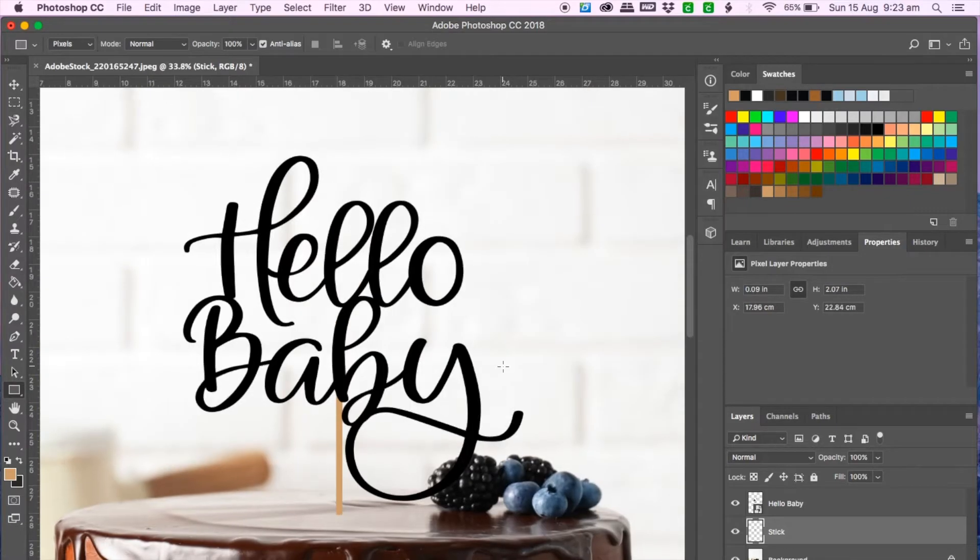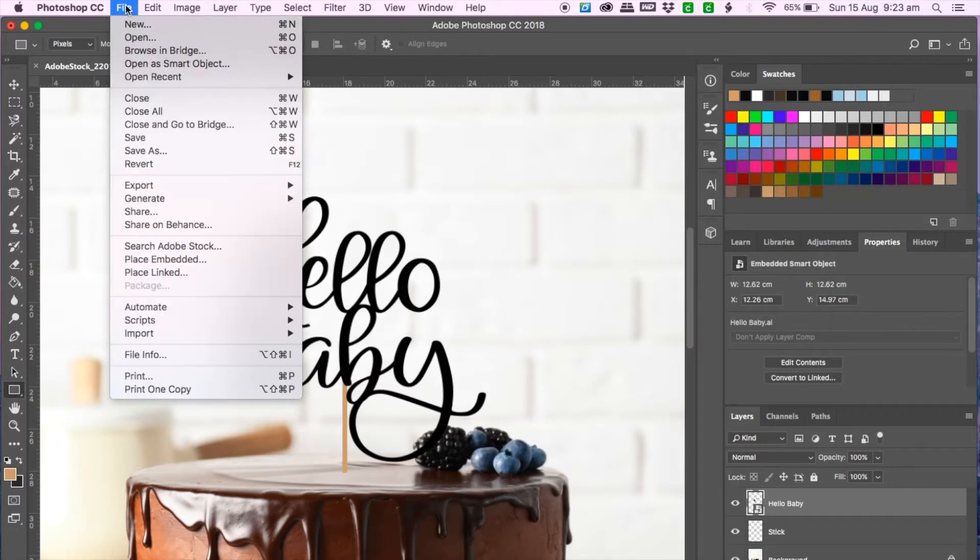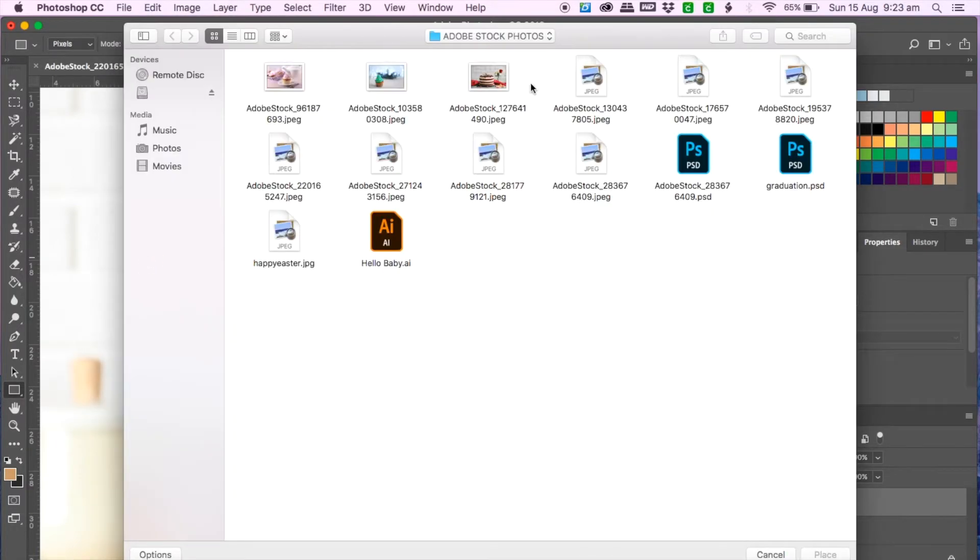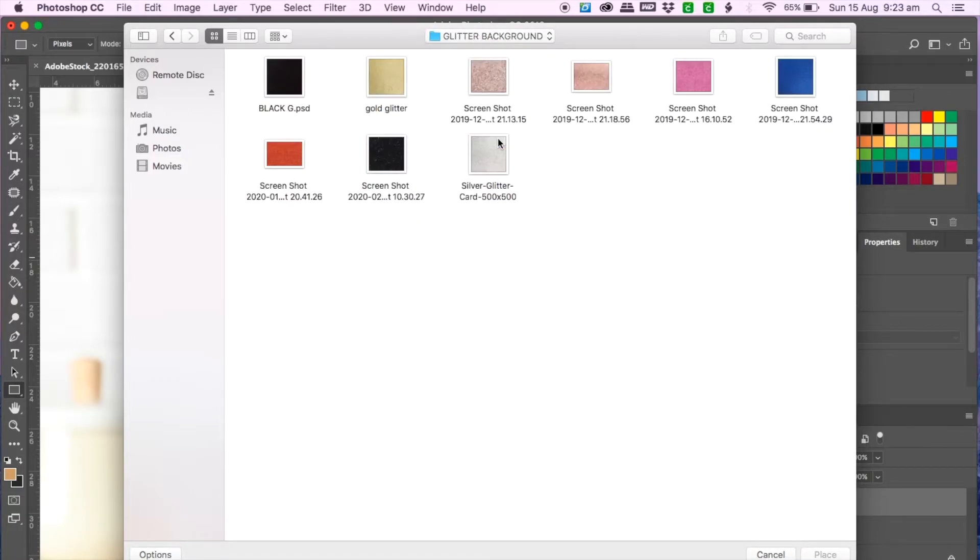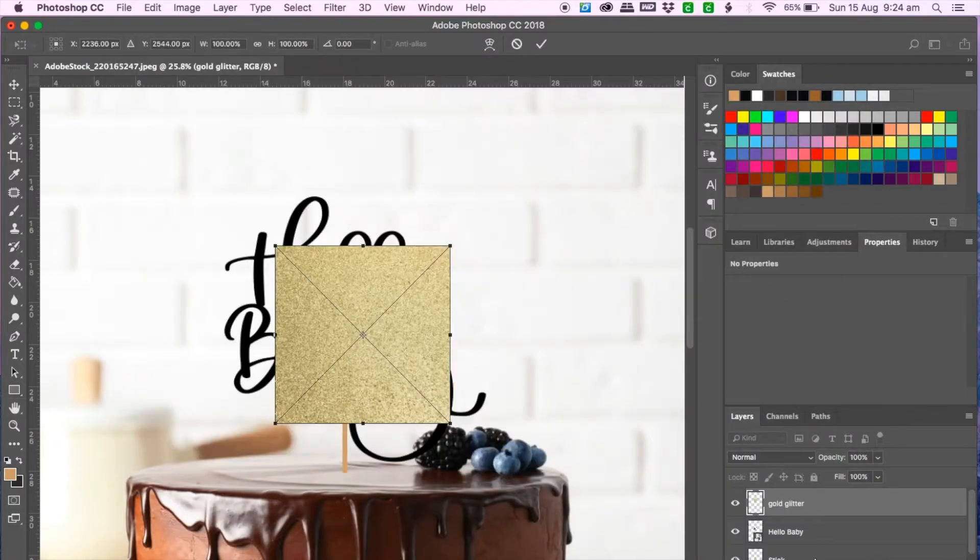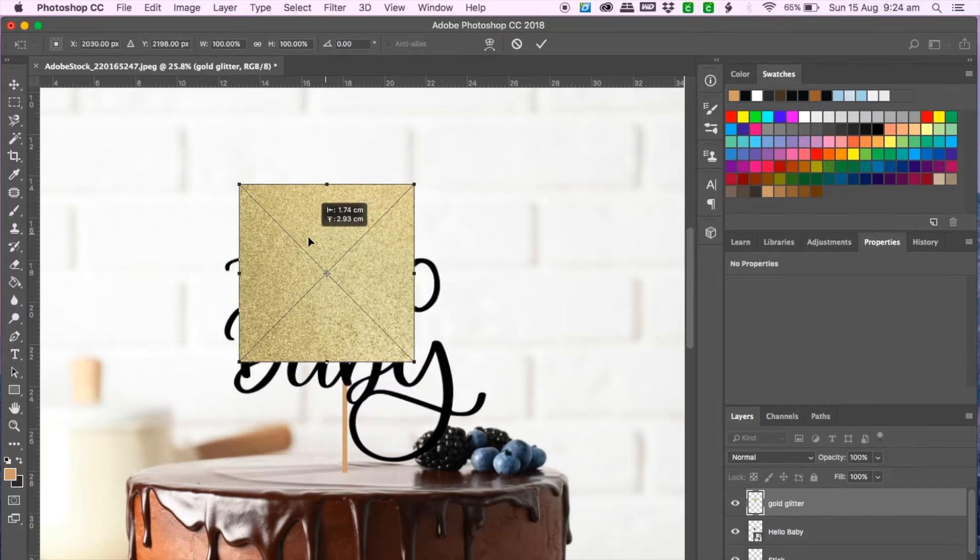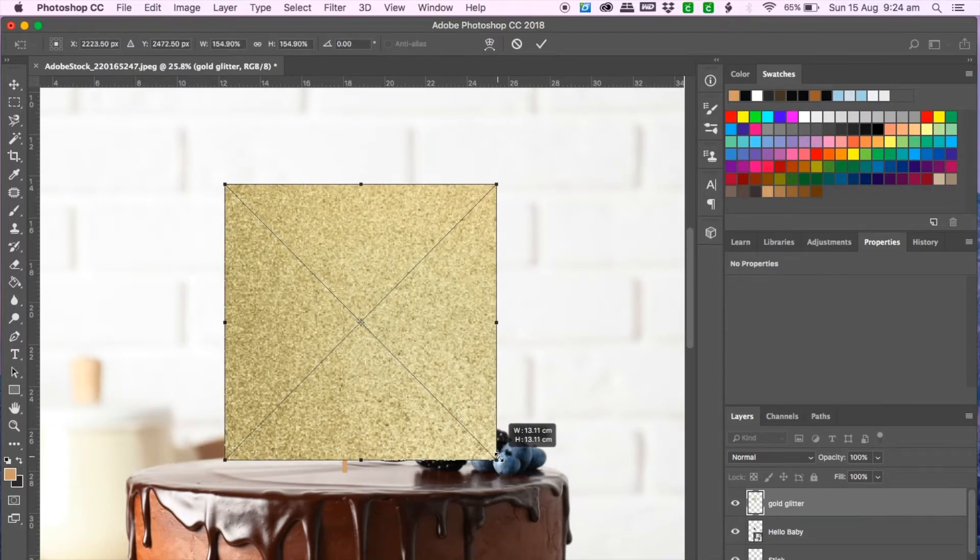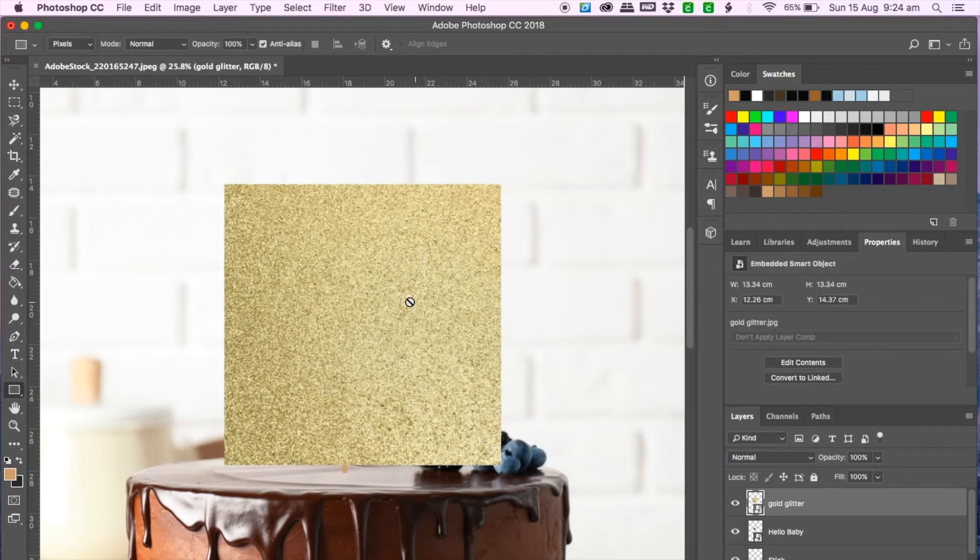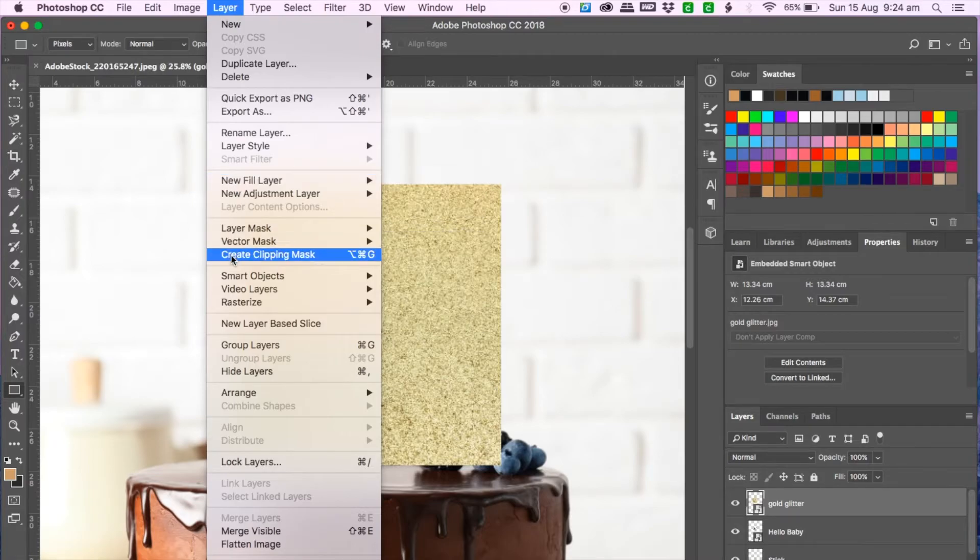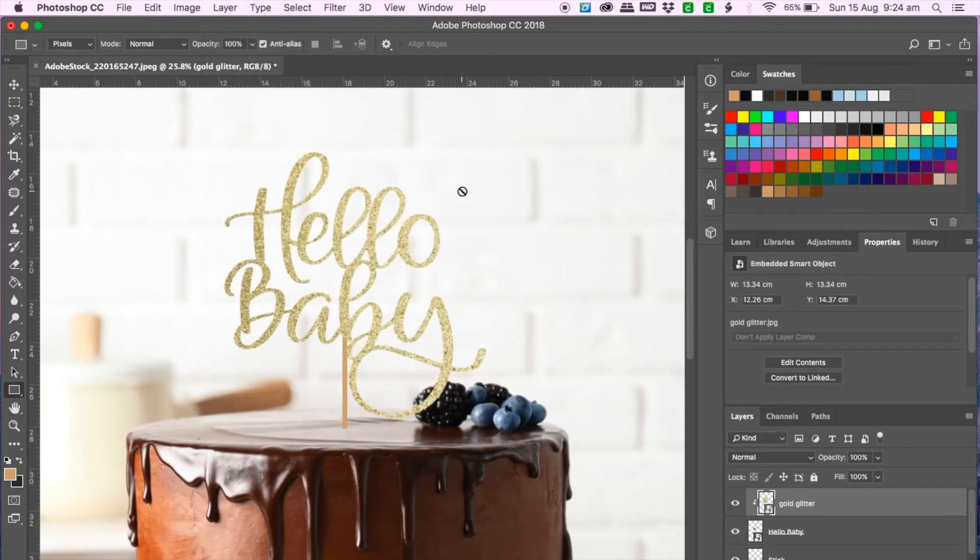And then going back to the layers and click on hello baby then click on file and place embedded and then go to my glitter background folder and these are all created by myself. You can easily take pictures of gold glitter and just make your own files and just hold the shift button and click the corner and drag it until you cover the cake topper and enter. Next go to layer and then scroll down to create clipping mask and that should apply the glitter on top.